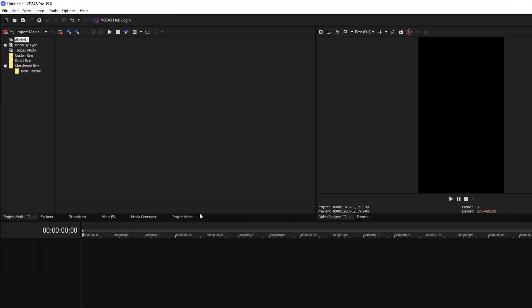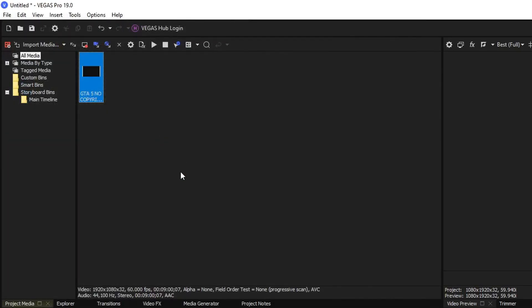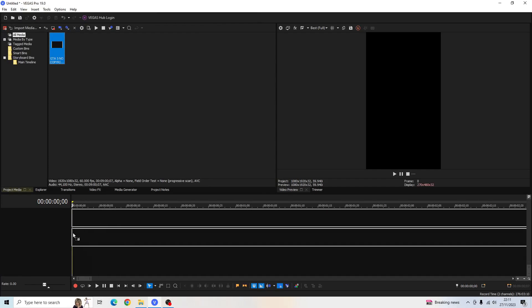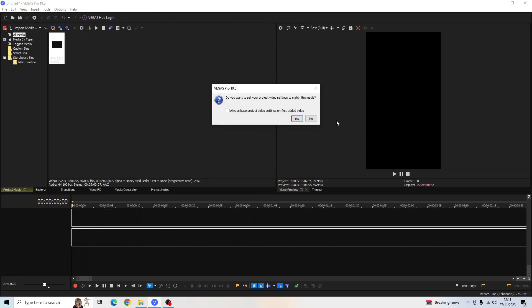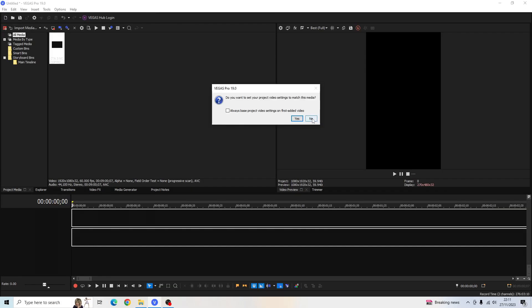Now we want to import our media. I'm going to use this GTA 5 gameplay here just for today's demonstration. Always click No for when this box appears. Do you want to set your project settings to match this media? Always click No.